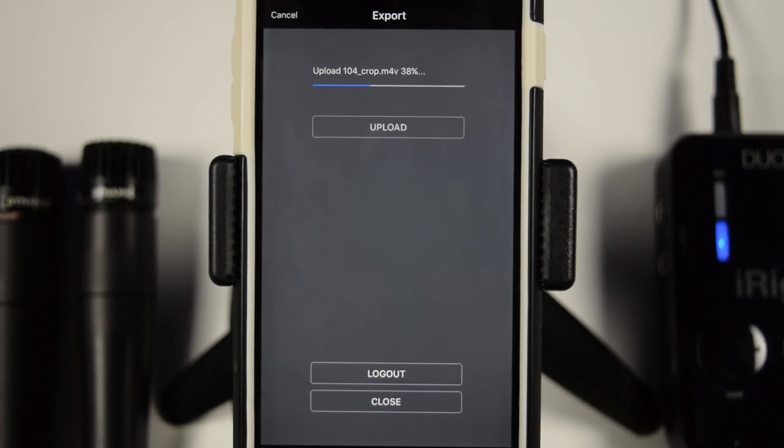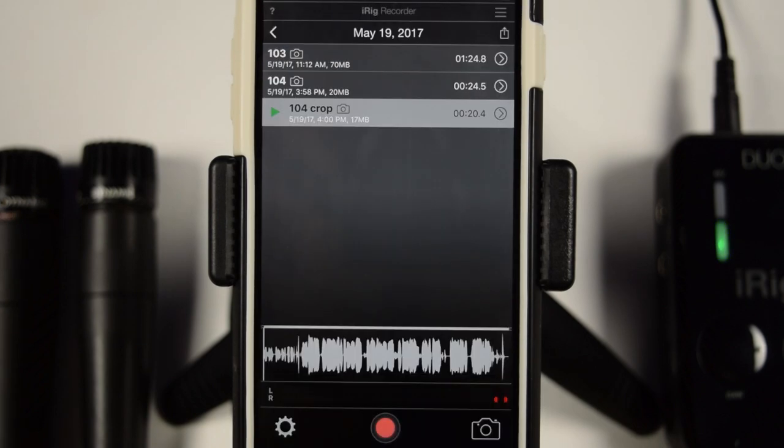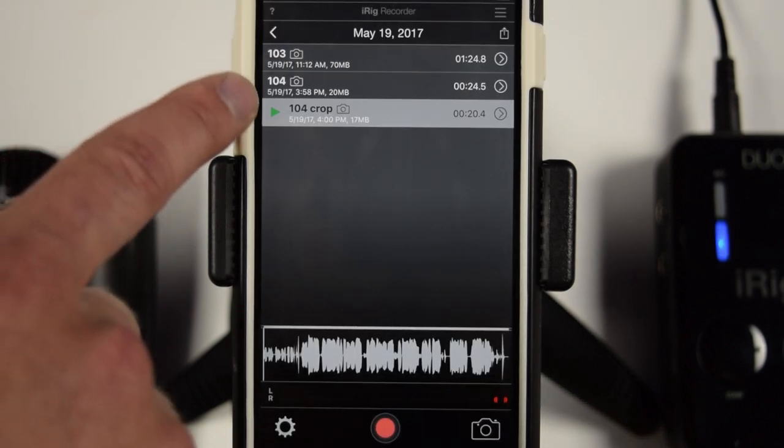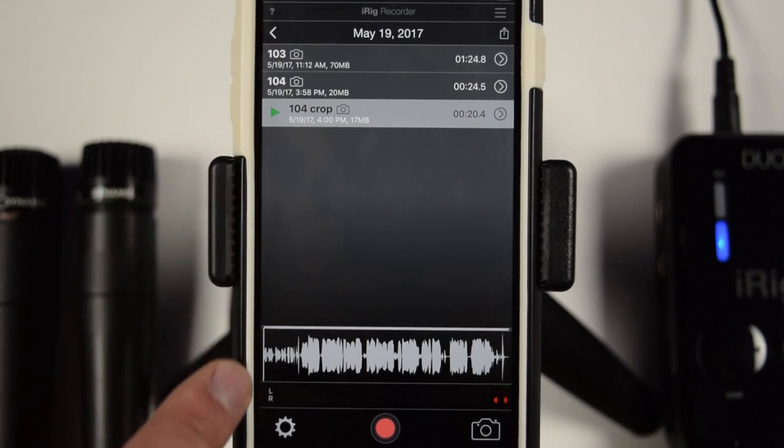And then you can download it to a computer. And then really you can do anything you want with it from there. Okay, so that is the quick rundown on how to use the new iRig Recorder app. Okay, so there you go. That is how you use the iRig Pro Duo and the iRig Recorder app.